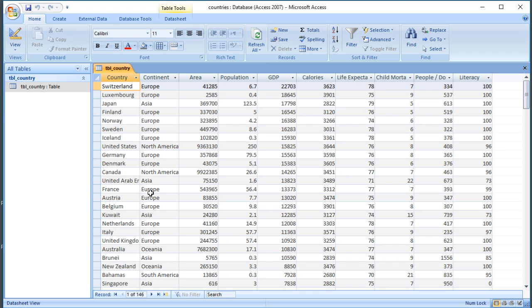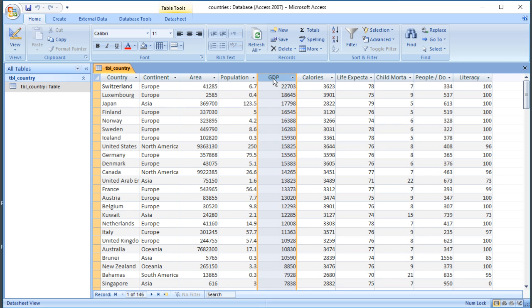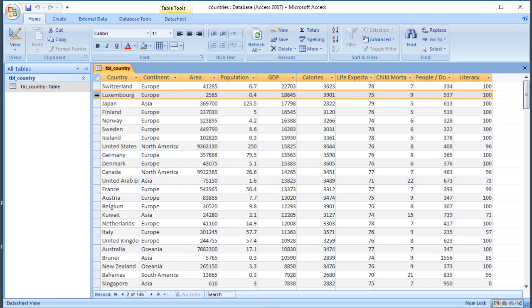If you were to look up 'database' in a dictionary it would probably say something like 'structured store of information.' Looking at this information imported from an Excel spreadsheet, we can see it's organized into columns containing individual pieces of information — things like continent, area, and population. That's called a field. It's arranged into rows which contain all the pieces of information about each country, and that's called a record.